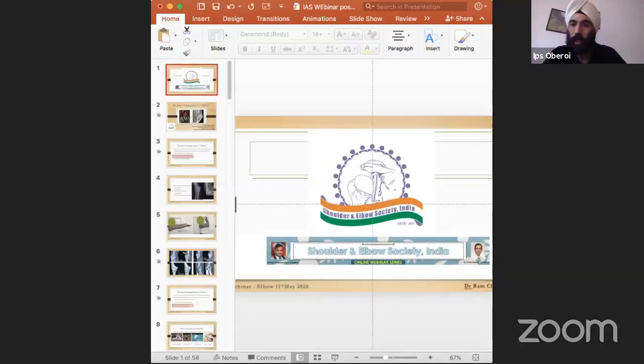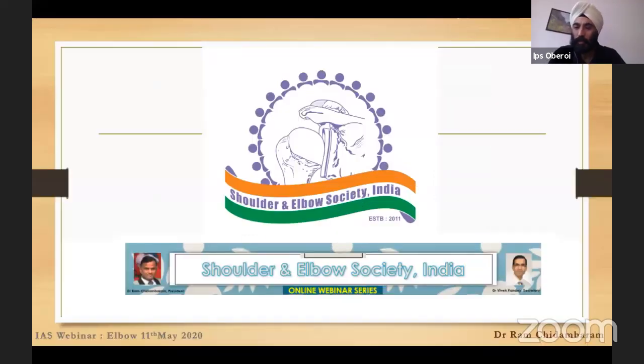Thank you David. Ram will present back to back since the topics are related, and we'll take combined questions. A comment from YouTube: in the supine position, doing posterior arthroscopy is quite challenging. David's response: it's what you're used to. For the posterior joint I'm working upward. Knee surgeons like having the elbow sit like a knee. I do a lot of wrist arthroscopy, so I'm used to that orientation.